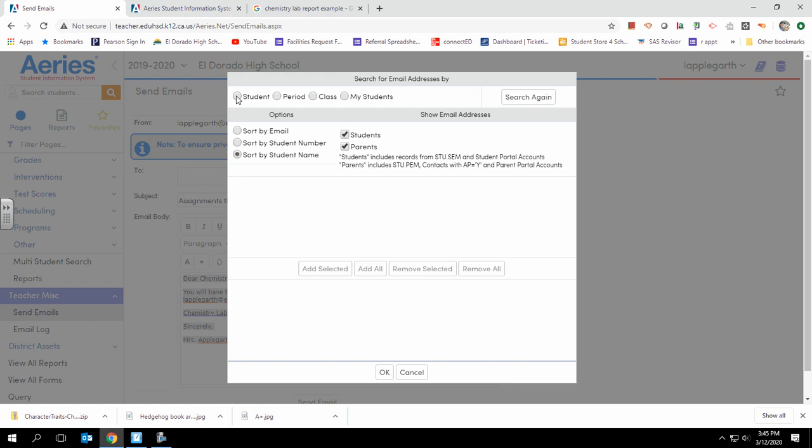You can choose to pick a particular student, a particular class period, an actual class, or all of your students. In this case, due to FERPA, I am not going to select any, but when you do, you will see a list of the emails—the student and parent emails—so you can make sure you have the right people. When you pick who you want to send it to, you click OK.